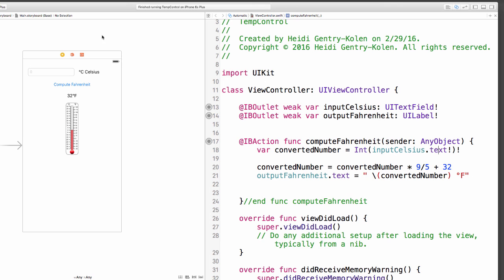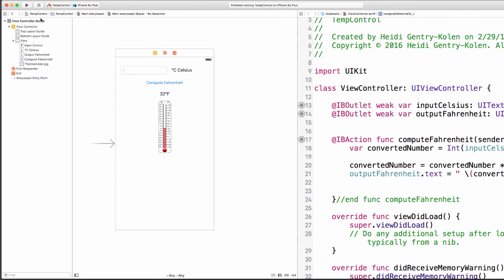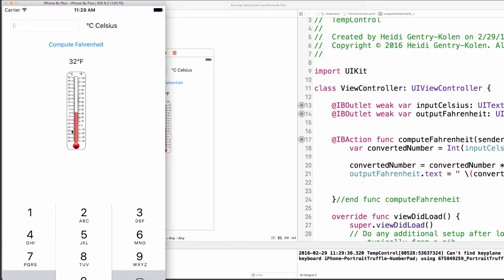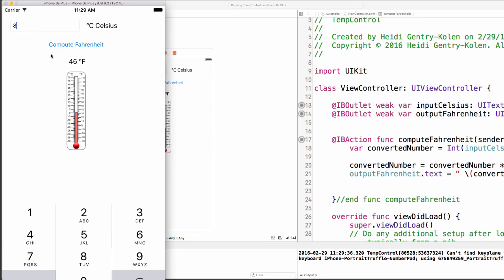So here's our simulator. And when we click in the input box, say we want to enter in 23 degrees Celsius. We click compute Fahrenheit and notice that changed it to 73 degrees Fahrenheit. I'm going to go again, 8 degrees Celsius, click compute Fahrenheit, we've got 46. And then finally, 0 degrees Celsius, compute Fahrenheit, 32 degrees Fahrenheit.